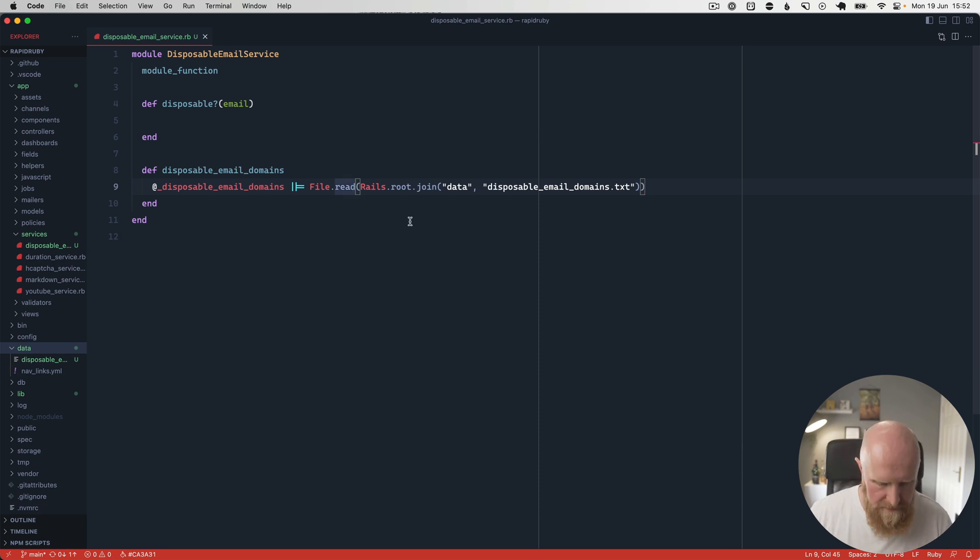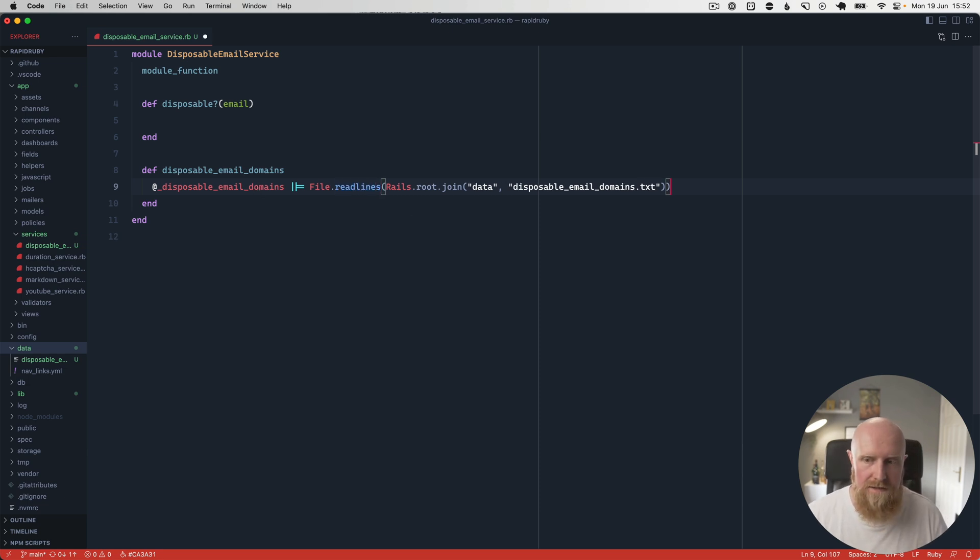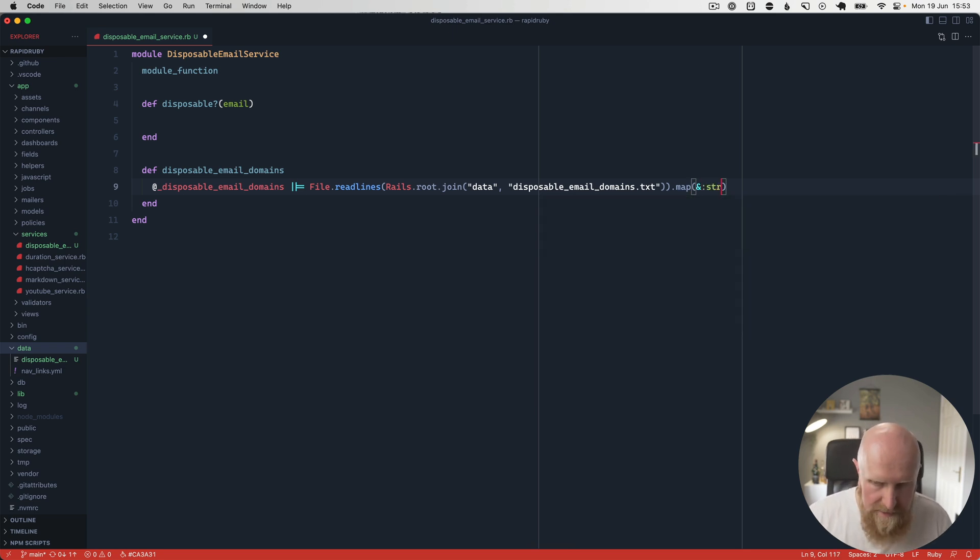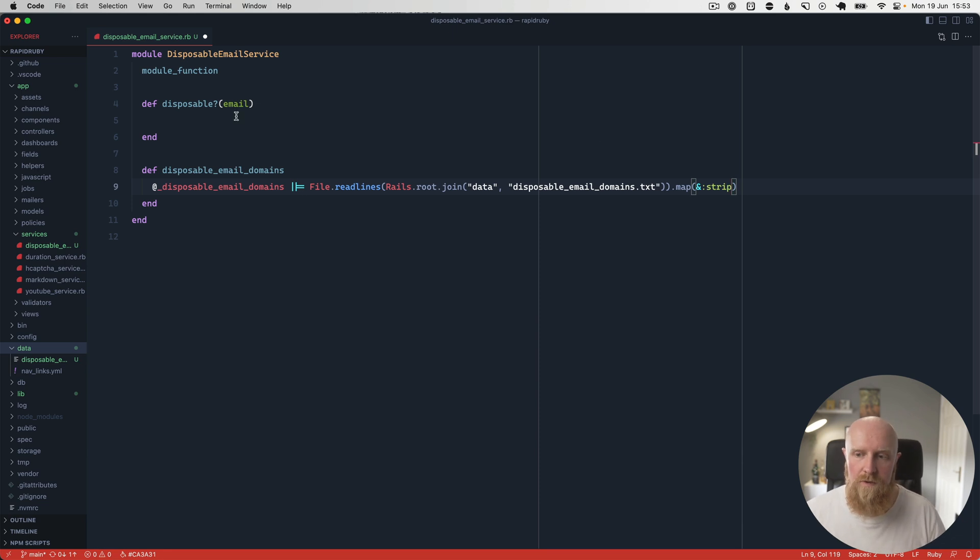We'll change this to File.readlines so it splits it out as an array. Then we'll run map and pass the strip function to it, so it'll remove any white space from the end of any of those lines.